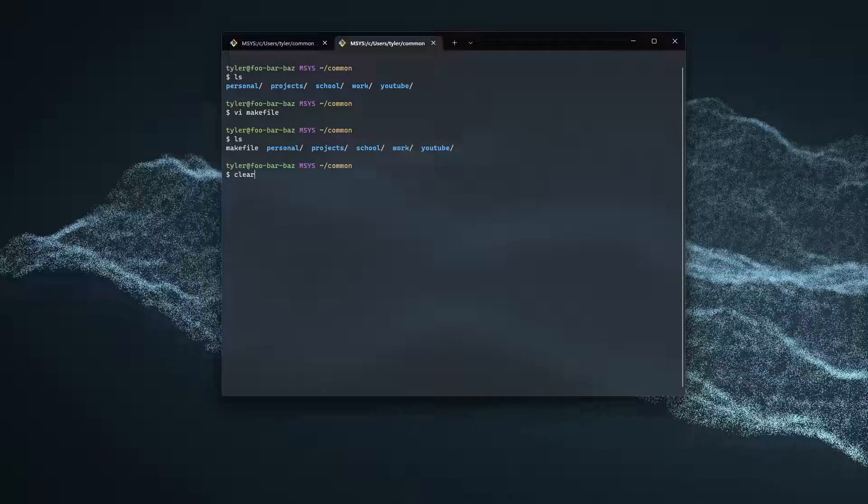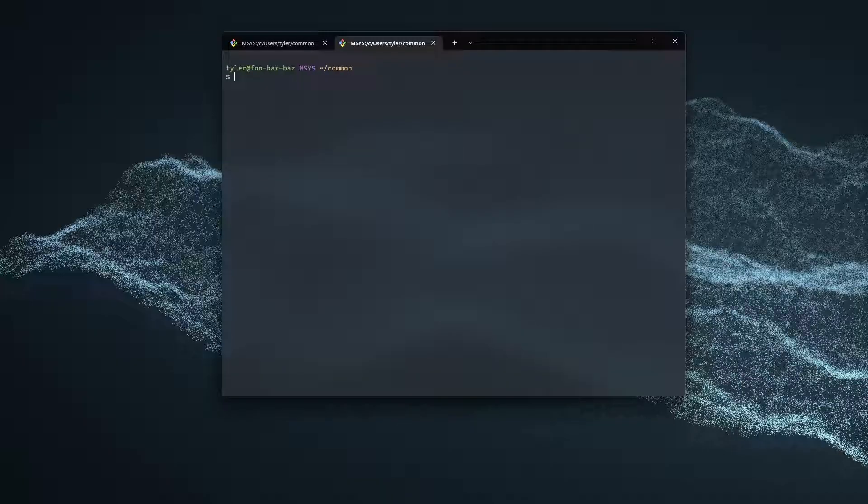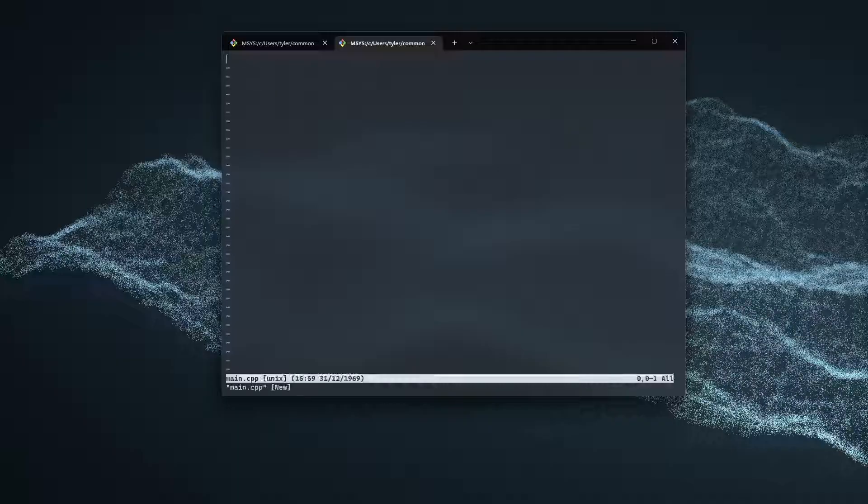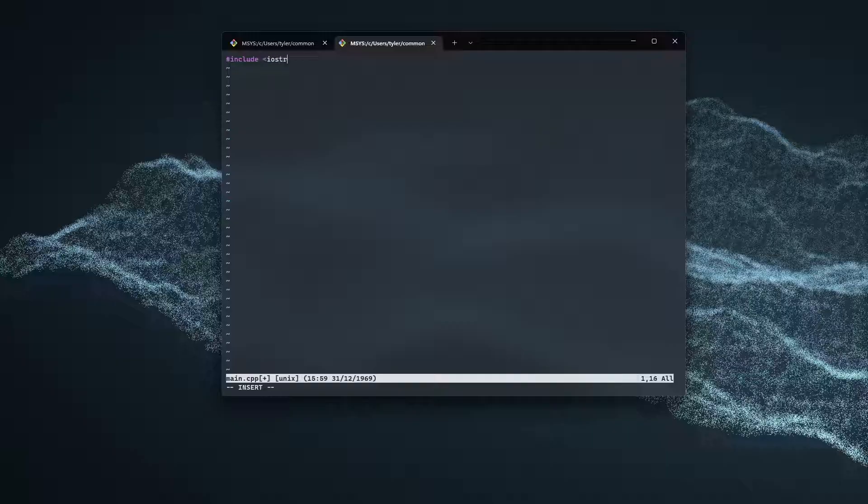Now, we've created a makefile. Now, let's go ahead and do vi main.cpp. And let's go ahead and create a file that we can compile. I'm going to do include iostream. We're going to do int main.